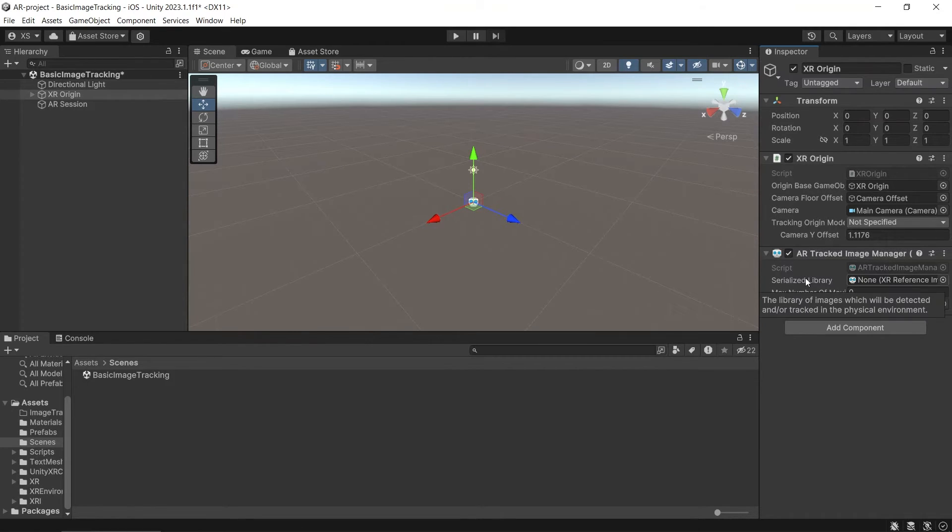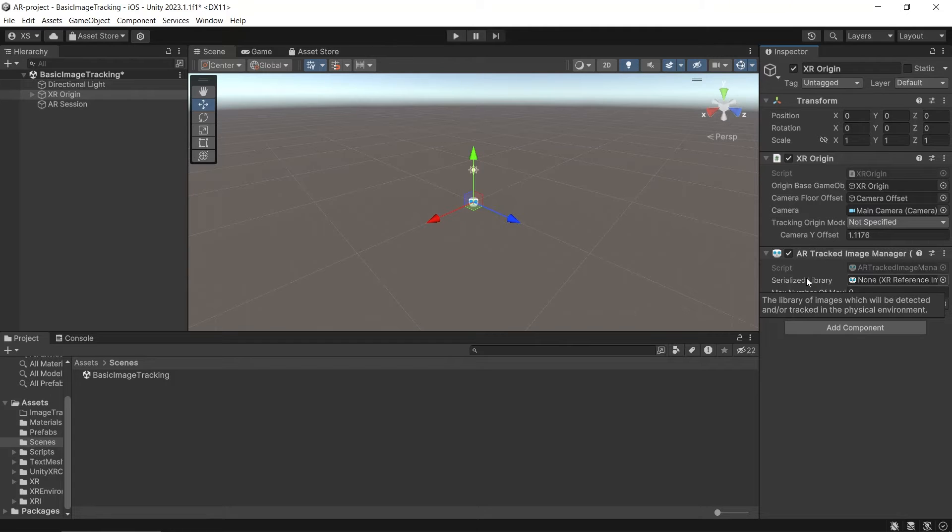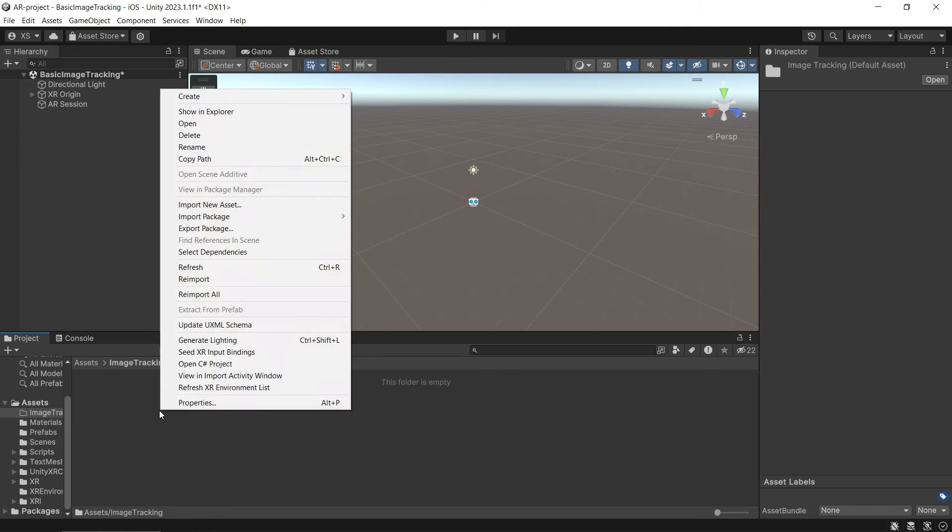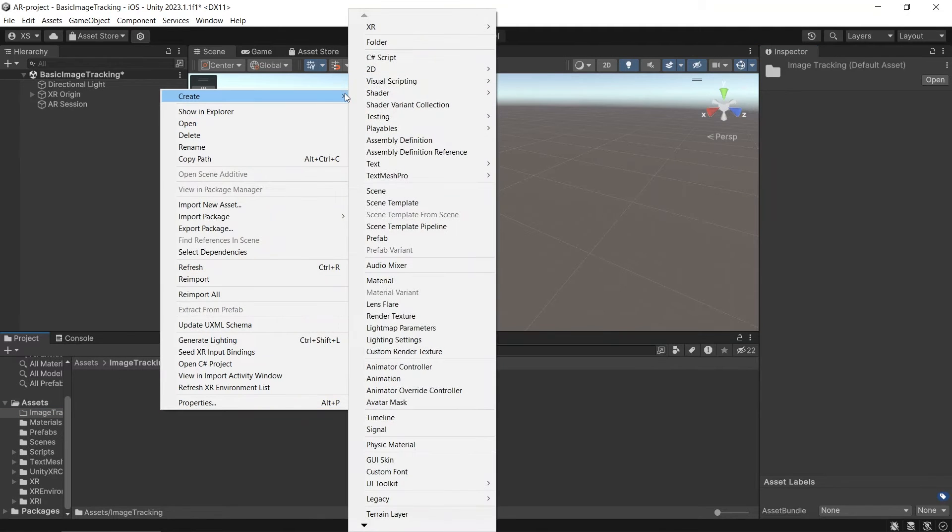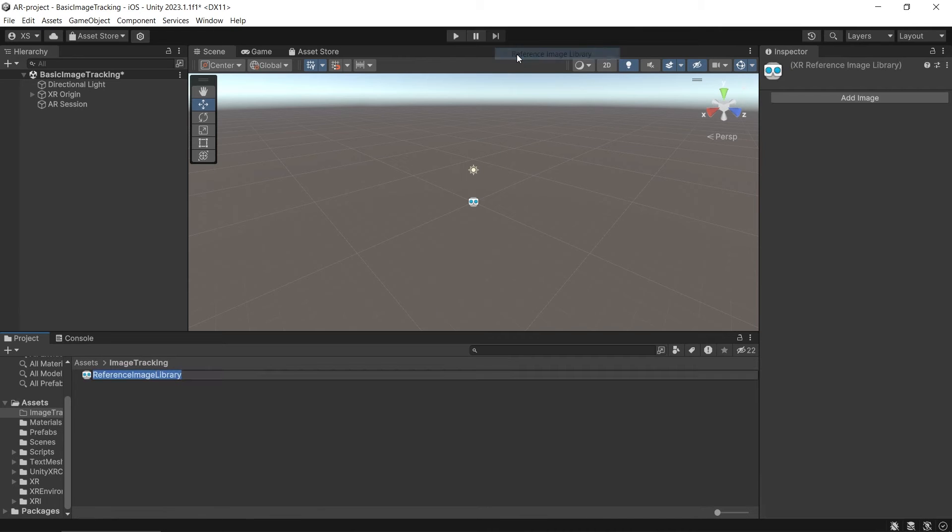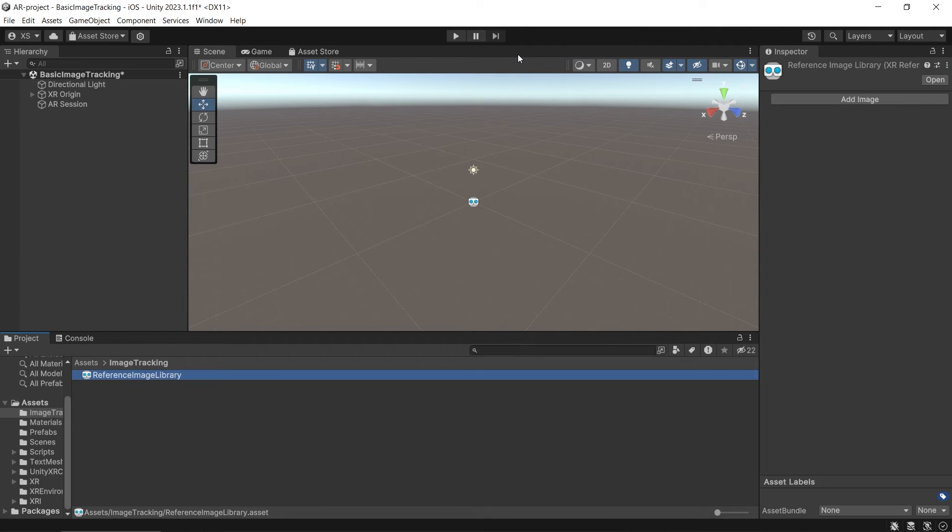The serialized library is the library of images that will be detected. We need to create reference image library for this. To create it, right click, create, XR, reference image library. I will be using the default name. The reference image library is a set of reference images.